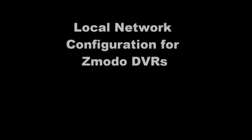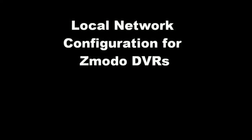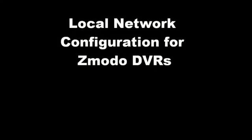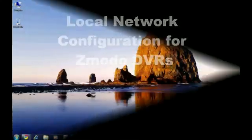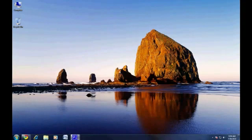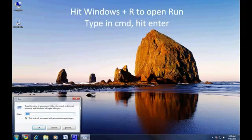Welcome to the Zmodo how-to video on setting up your DVR to work on your local network. First, we need to find out some information about your local network settings.